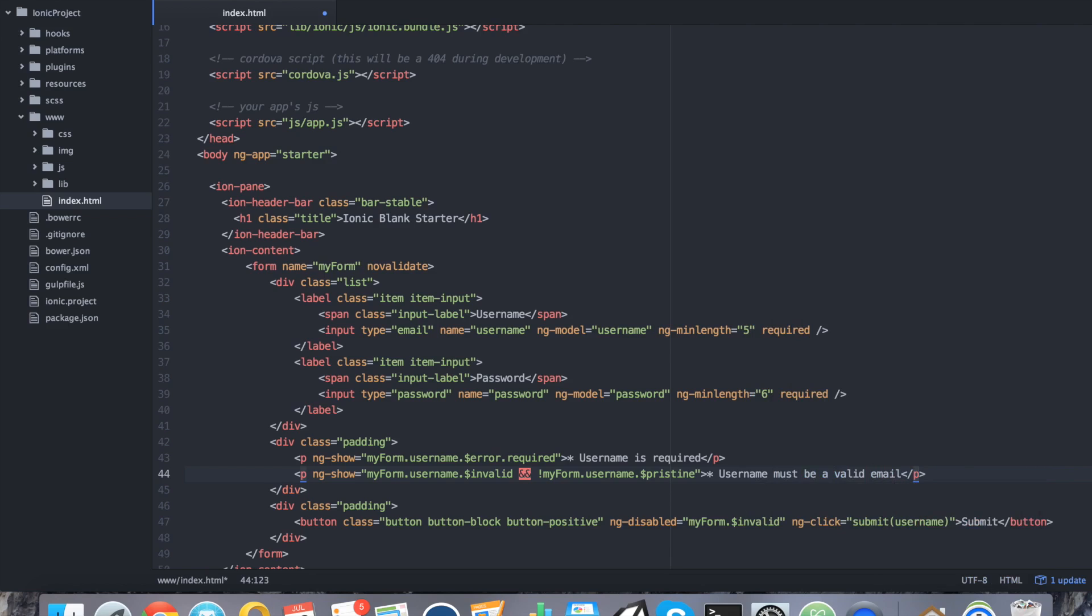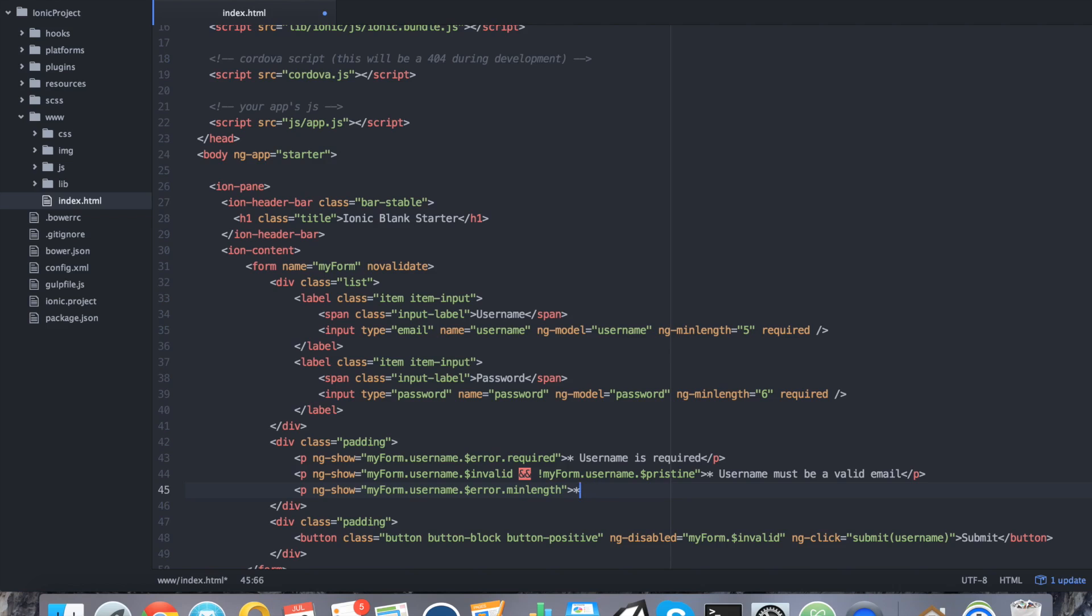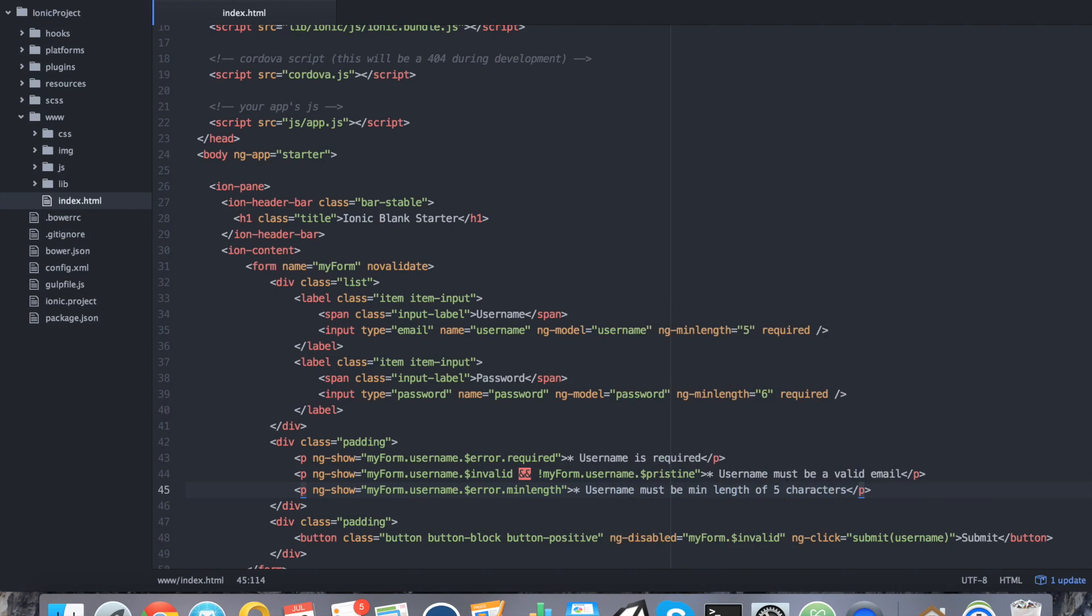You could also use the dirty command, it's up to you. We'll discuss that in a second. But in this case, we're going to say username must be a valid email. The final validator on username would be something like this: ng-show equals myForm.username.$error.minLength. Remember we set up minLength of 5. If this throws an error, we'll say username must be minLength of 5 characters.